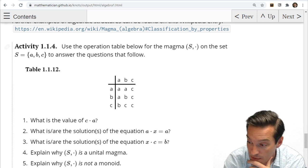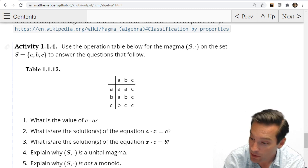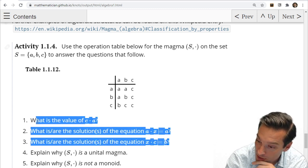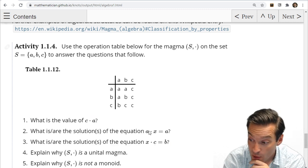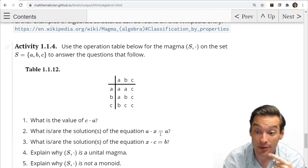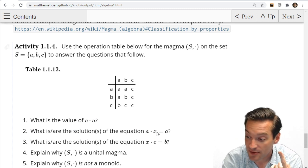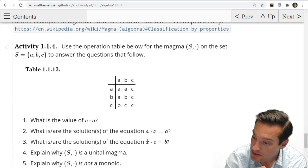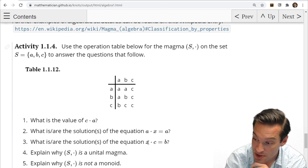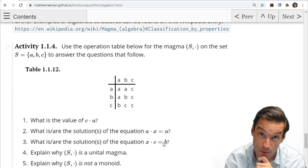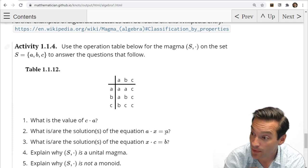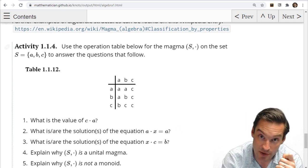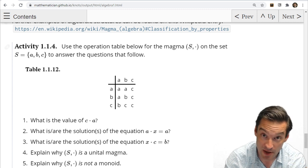What I want you to do first, in your teams, just using this operation table, are these first three exercises. What is the value of C operate A? What are the solutions of the equation A operate X equals A — you might have to think a little bit backwards, solving for X. And what are the solutions of the equation X operate C equals B? Then once we've done that, we'll shift gears and talk about some of the properties that a magma might have.